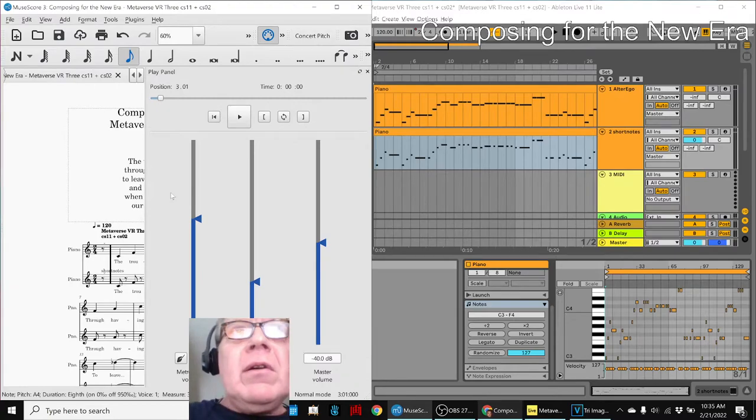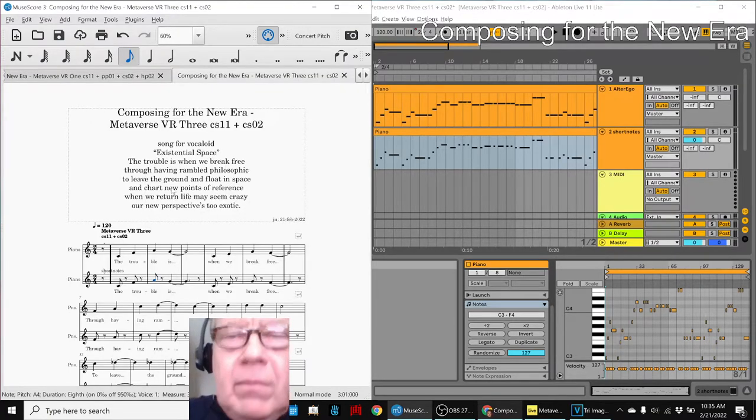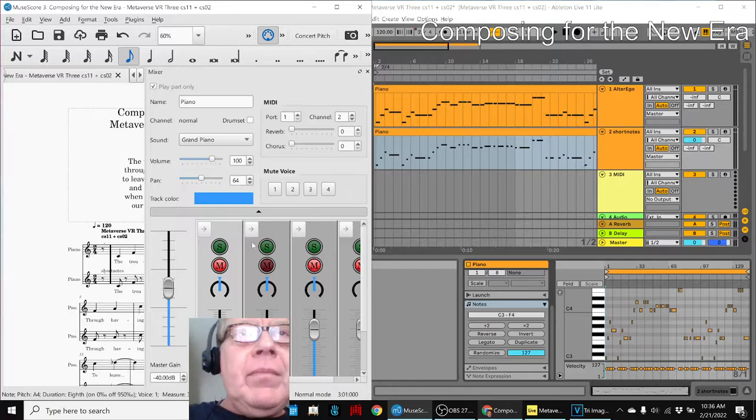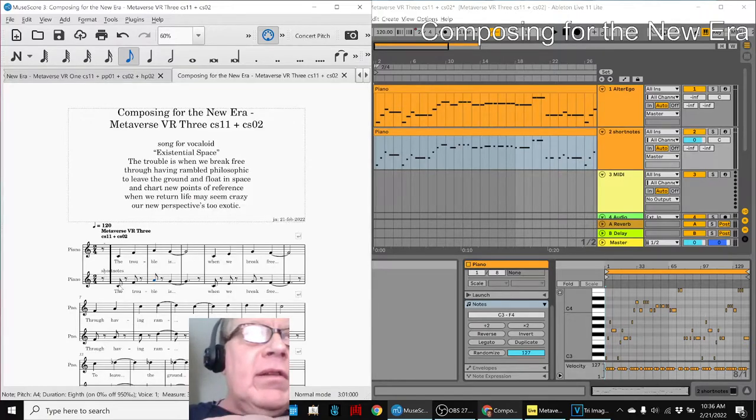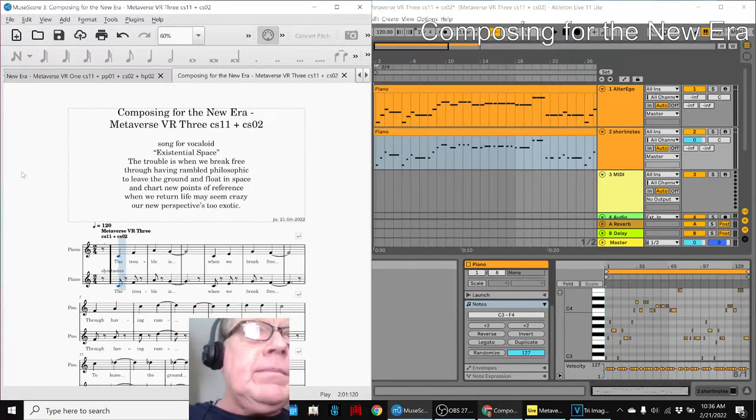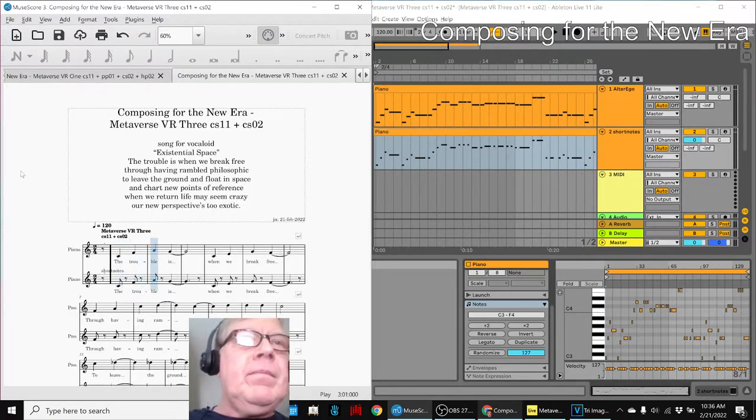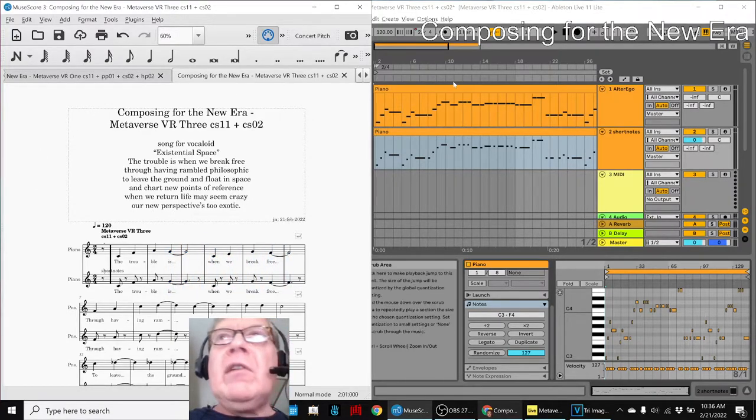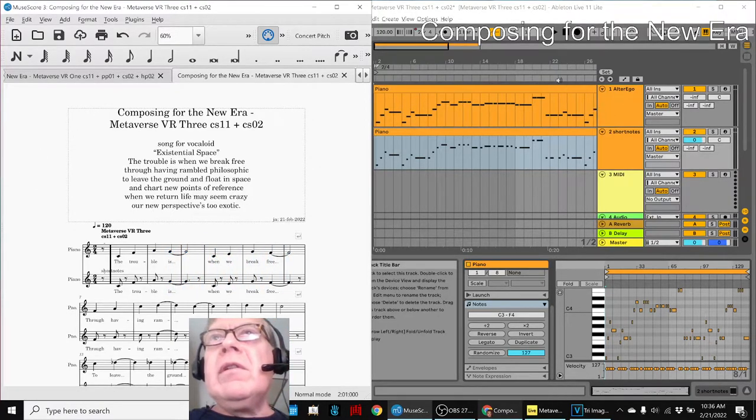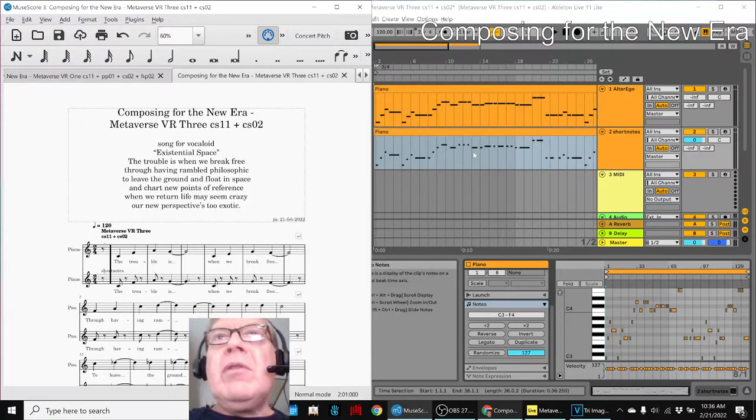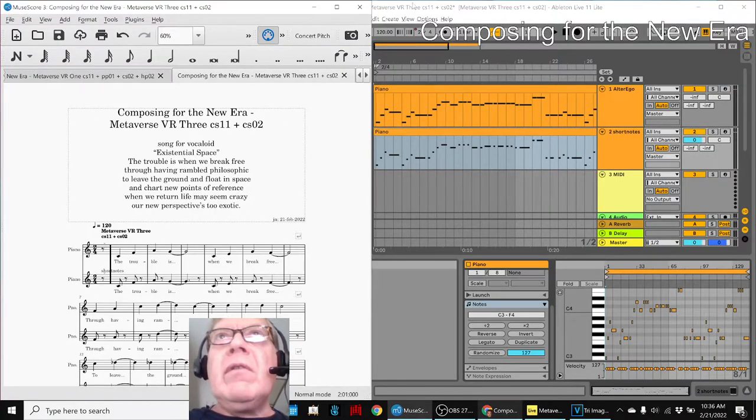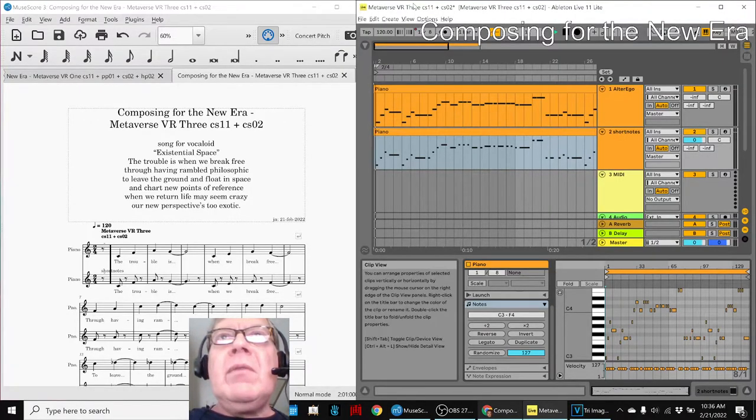And so when we do that, this is the line we get. And because they're shortened, and then we put the shortened, that's why it's called short notes over here, then we get the result.